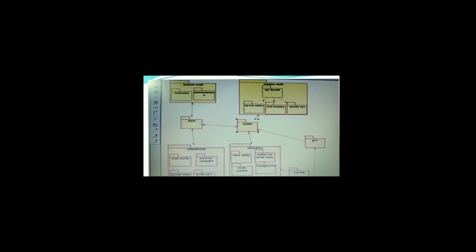The payment counter is also a package belonging to the admin's operations. Payments are checked by the admin and records are maintained in the database. This model represents the whole operations of the bus management system, so even a person with no prior knowledge of online bus management can easily understand it through the package diagram. That's all about the package diagram.